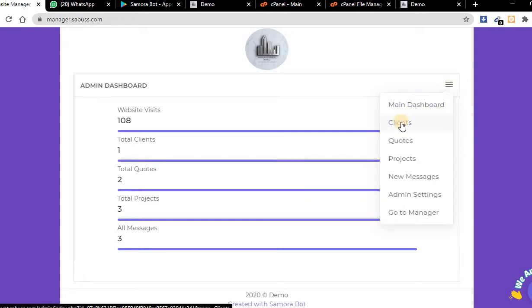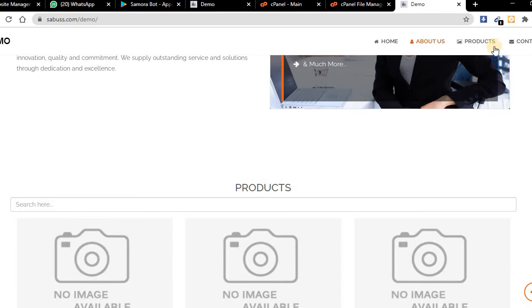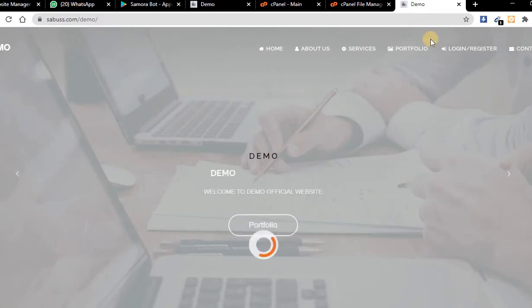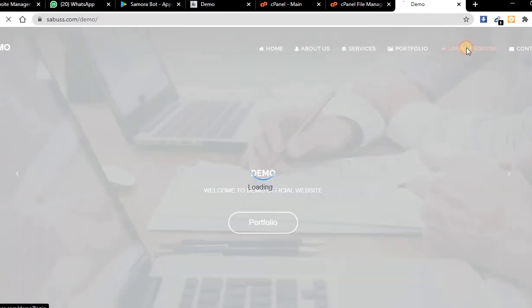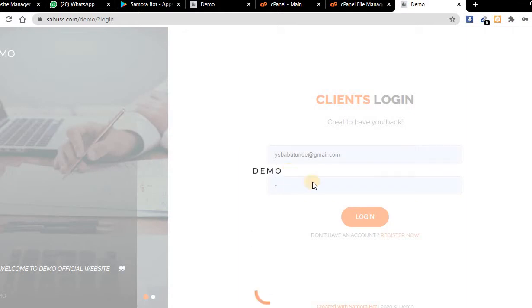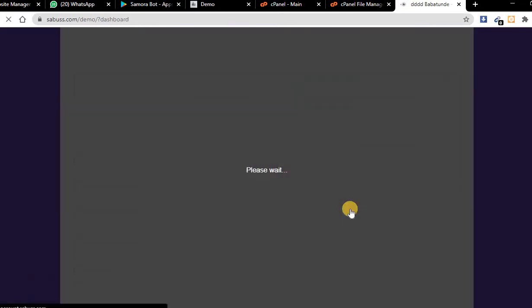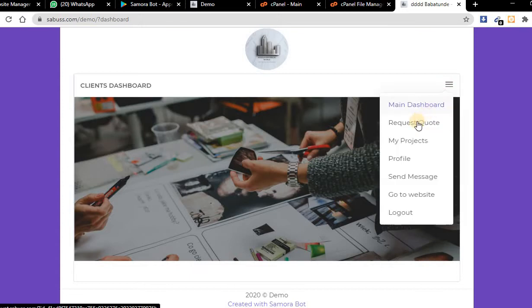Now I can check my clients, people that are registered to my website, the quotes, the projects we have started. There's nothing here yet. Let me refresh this website and register. I have an account before, so let me log in.